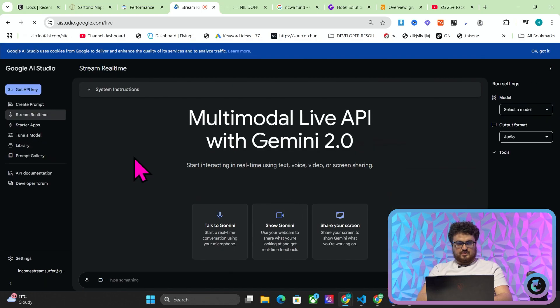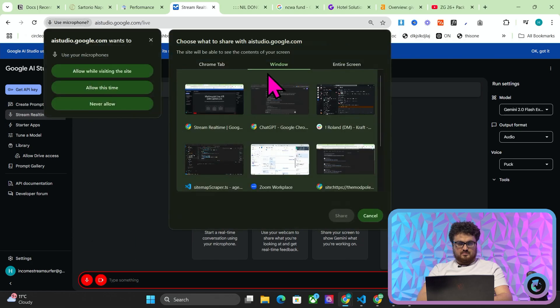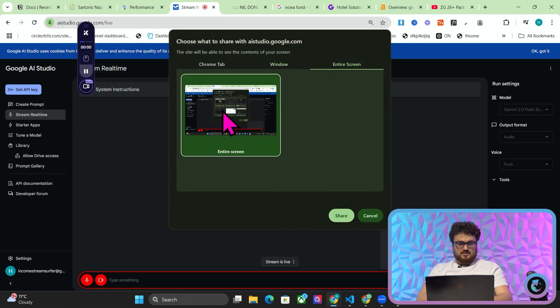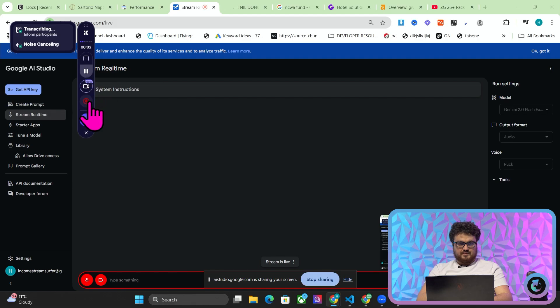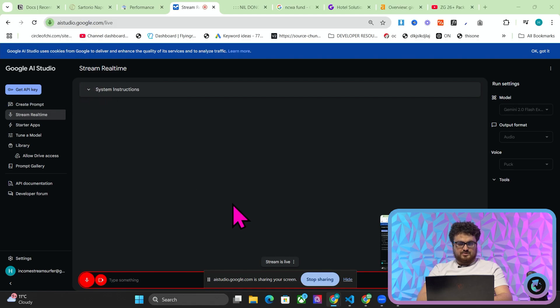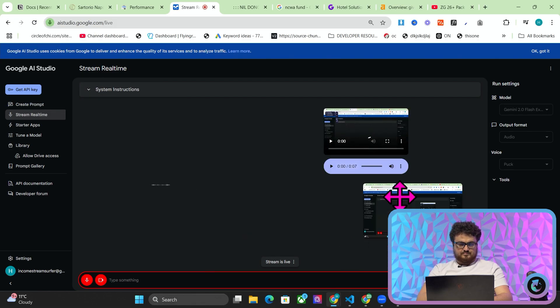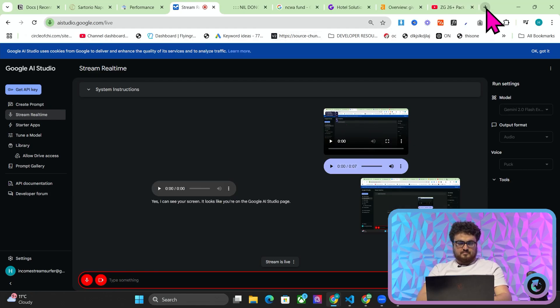I am sharing screen with you. Okay let's try this again. I don't know what happened there. So stream real time, this button here, screen. Oh I need to press allow this time. There we go. Entire screen, entire screen, share. Hey Google can you see my screen? Yes I can see your screen. It looks like you're on the Google AI Studio page.